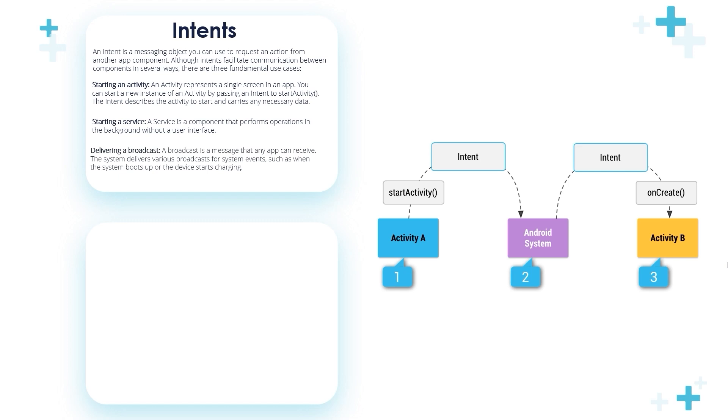We use intents to deliver a broadcast. A broadcast is a message that any app can receive. The system delivers various broadcasts for system events, such as when the system boots up or the device starts charging.